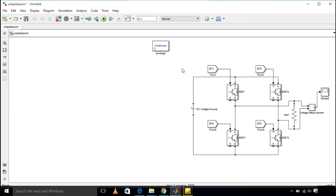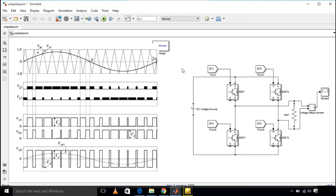Our main desire is a sinusoidal output voltage. To achieve this sinusoidal output voltage, many PWM techniques are present in the literature. Bipolar and unipolar PWM techniques are part of the sine PWM technique. On the left-hand side you can see that a sinusoidal modulating wave is compared with a triangular carrier wave.